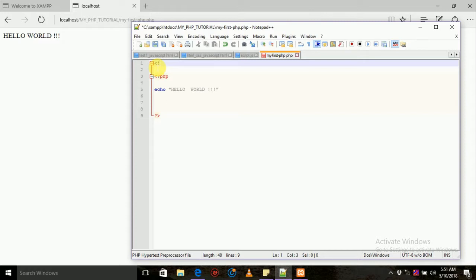DOCTYPE — doctype HTML add. HTML and root.